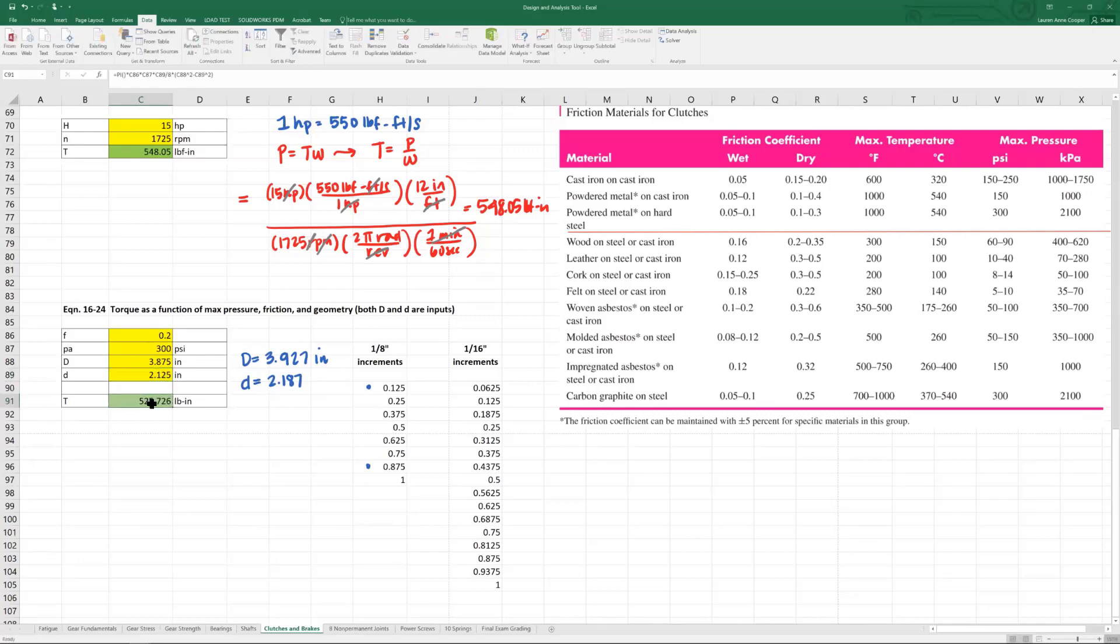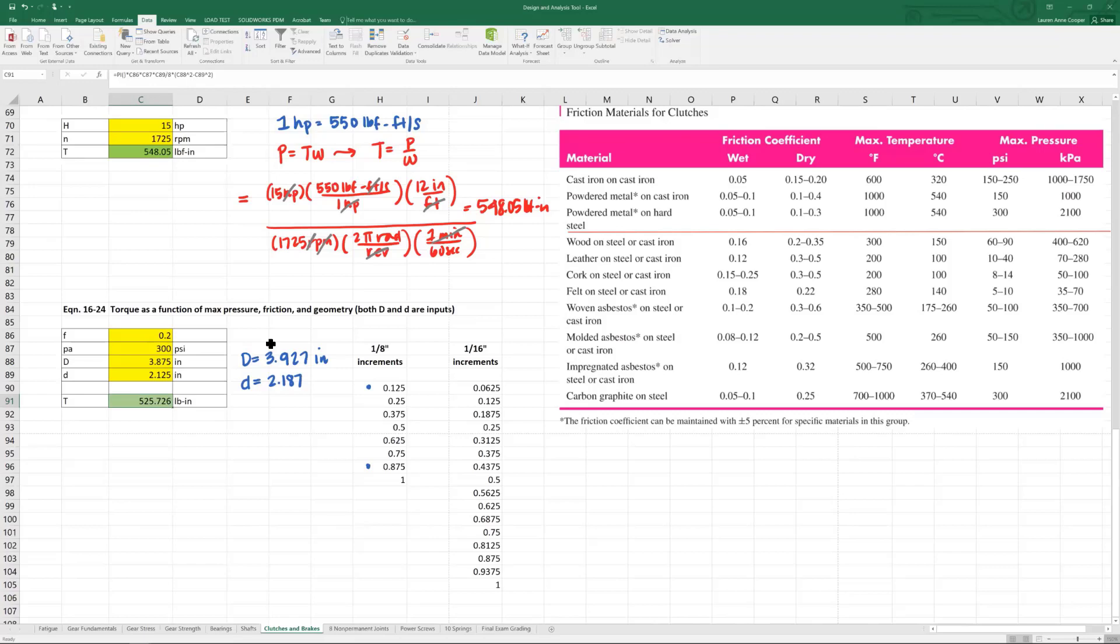You can see our transmitted torque is different. Depending on the application, this could be negligible or it could be substantial. The point is if you're rounding up or down your values for D and little d to more standard sizes, you have to go back and make sure that's not going to move you out of bounds for the amount of power and torque to be transmitted. Let's report our answers.